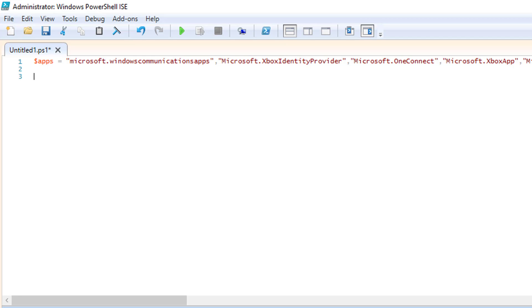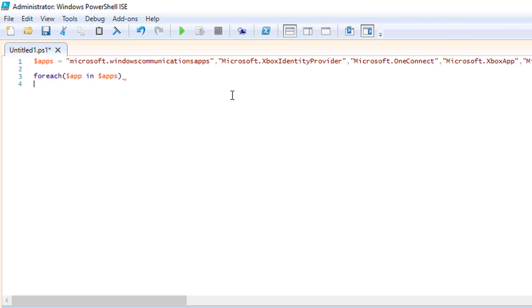So what we're going to do is foreach, open our brackets, $app, so not apps, just $app, in $apps, close brackets. And what that means is, it's going to run this next piece of code individually for each one of these apps that's in this list. Open curly braces, press enter, press enter again, close curly braces. And we need to do the rest of this program inside these curly braces.